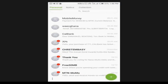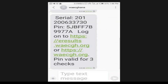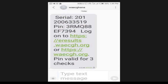After the payment, you receive a message from WAEC Ghana. The message contains your serial number and PIN. This is my new serial number and PIN — this is the result checker PIN that we bought from WAEC Ghana. You can use this to check your BECE result. It also comes with a link: http://waecgh.org.